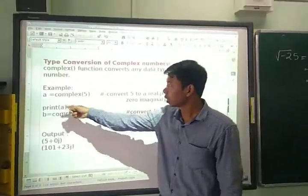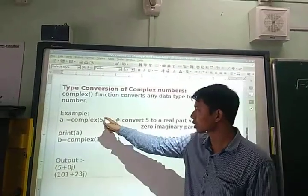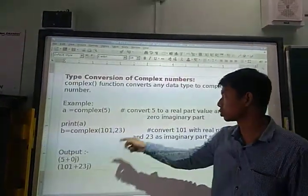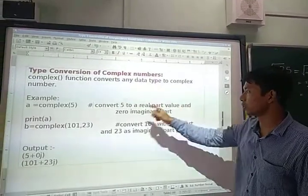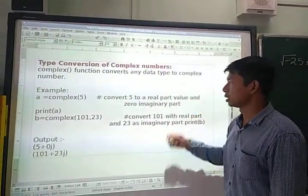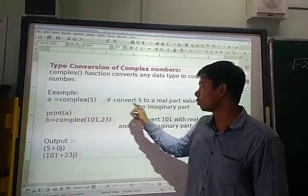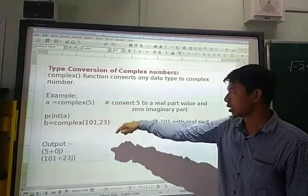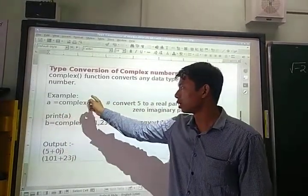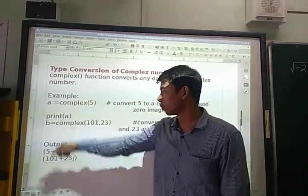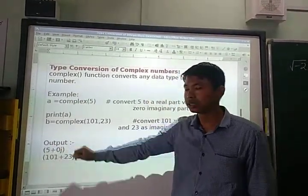Here, A is equal to complex type — it is converting 5 to a complex number. It converts 5 to the real part value and 0 to the imaginary part. Since only 5 is provided, it becomes the real part. So, print A will output 5+0j.